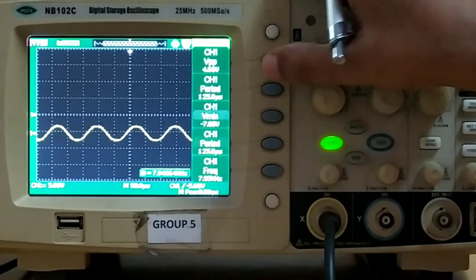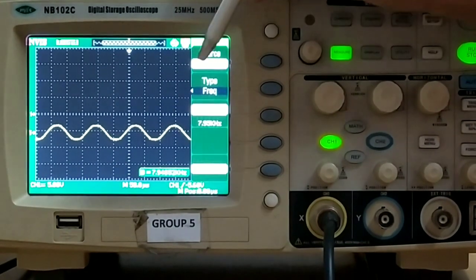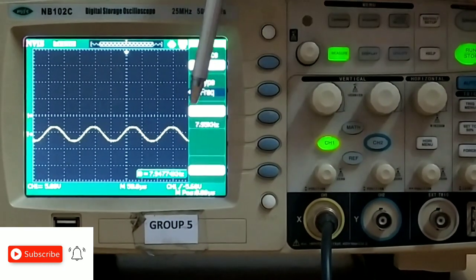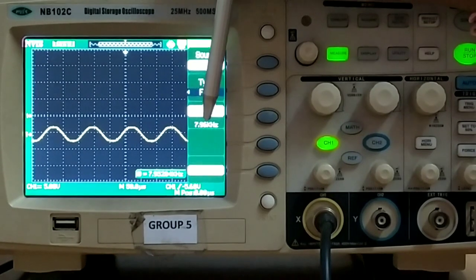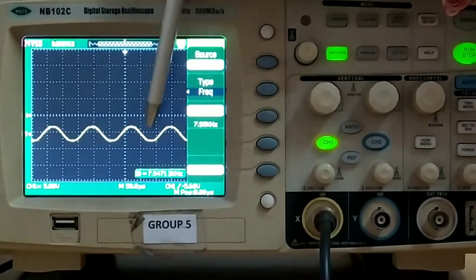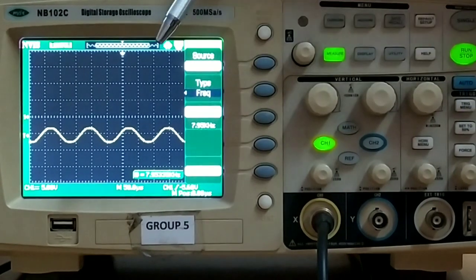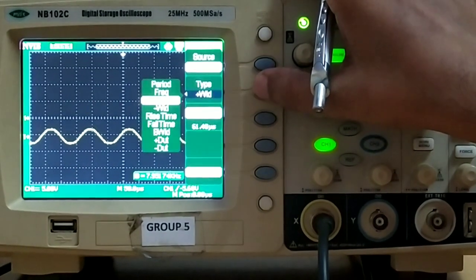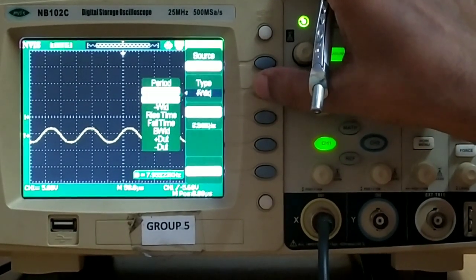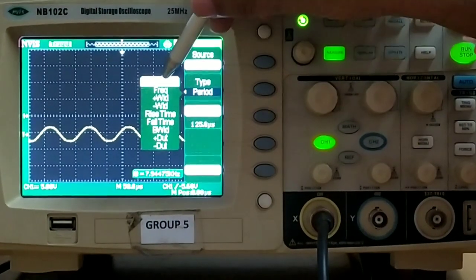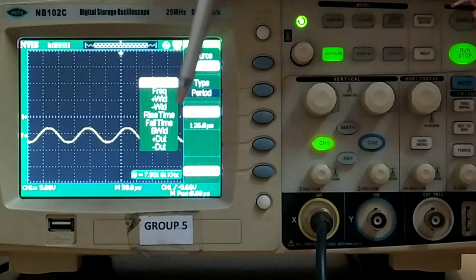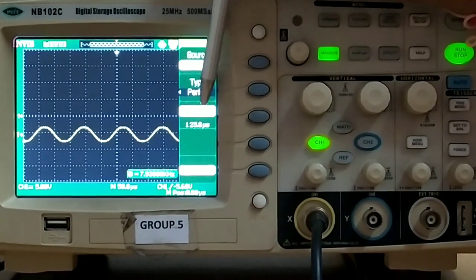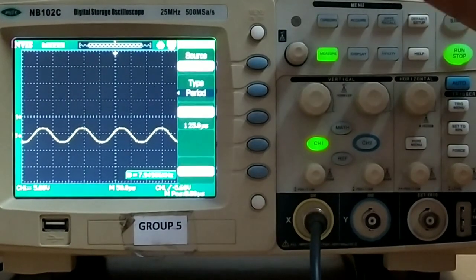Next we want to measure the time period and frequency of this waveform. Press measure again and go to time. Here you can see the frequency, and it is exactly showing the same frequency that was generated from the function generator. To measure the time period, we select period, and the time period of this waveform is 125.6 microseconds. If you take the inverse of this, you get the same frequency: 7.96 kilohertz.